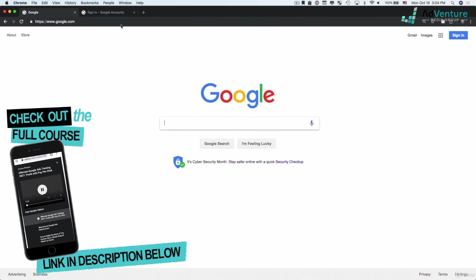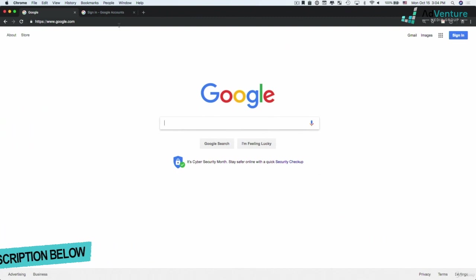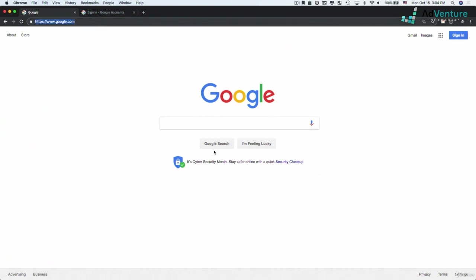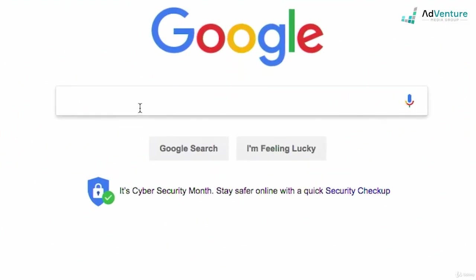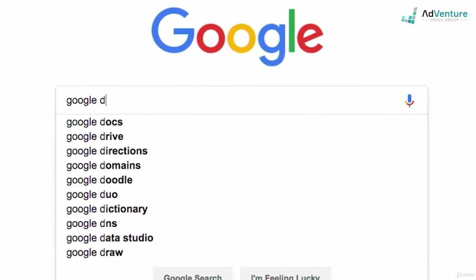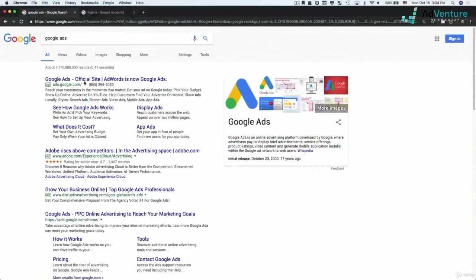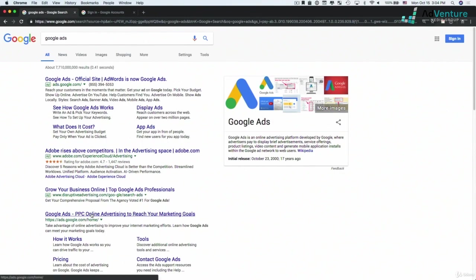If you don't have a Google Ads account, let's go ahead and create our very first Google Ads account now. You're going to go over to google.com and you could search for Google Ads, right? And you could click on the first result or ads.google.com.